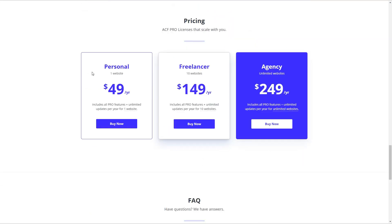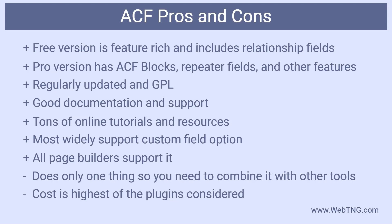The ACF pricing is: one website for $49 a year, ten websites for $149 a year, and unlimited websites for $249 a year. Some of the pros of Advanced Custom Fields are that it's regularly updated and is GPL. There's good documentation and support, and there are lots of online resources. ACF is the most widely used plugin for adding custom fields, and all major page builders support it.